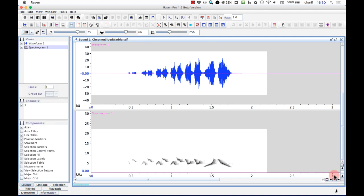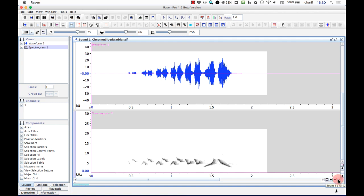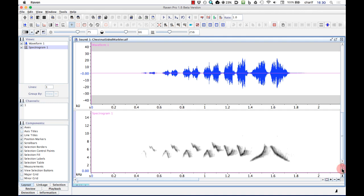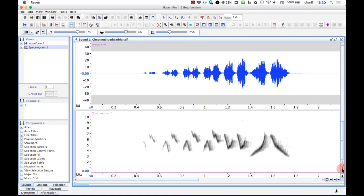Let's zoom back to the full time extent of this sound now. And in the spectrogram, I'll zoom to the full frequency extent up to the Nyquist frequency, and then zoom in two steps in frequency so that the song of the bird more closely fills the available vertical space.